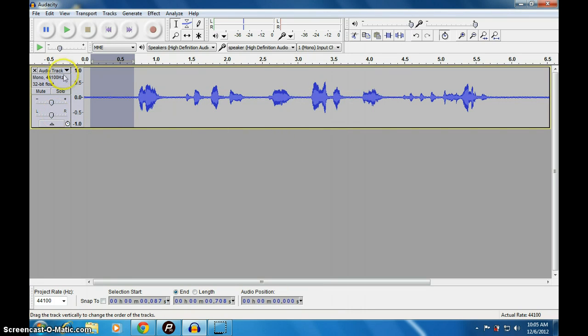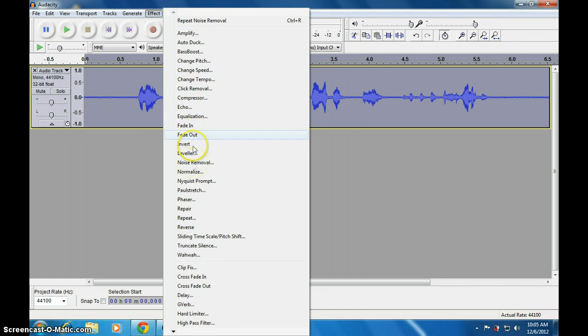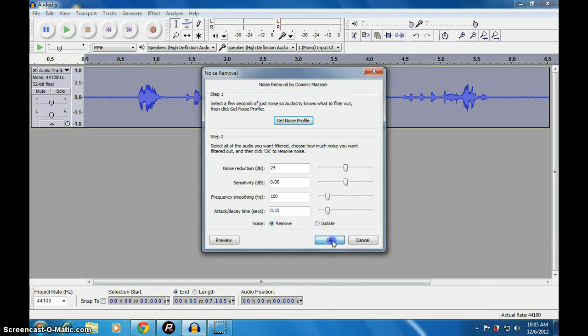Then select whole. Then go to Effect, again use Noise Removal, then press OK. This will remove the noise.